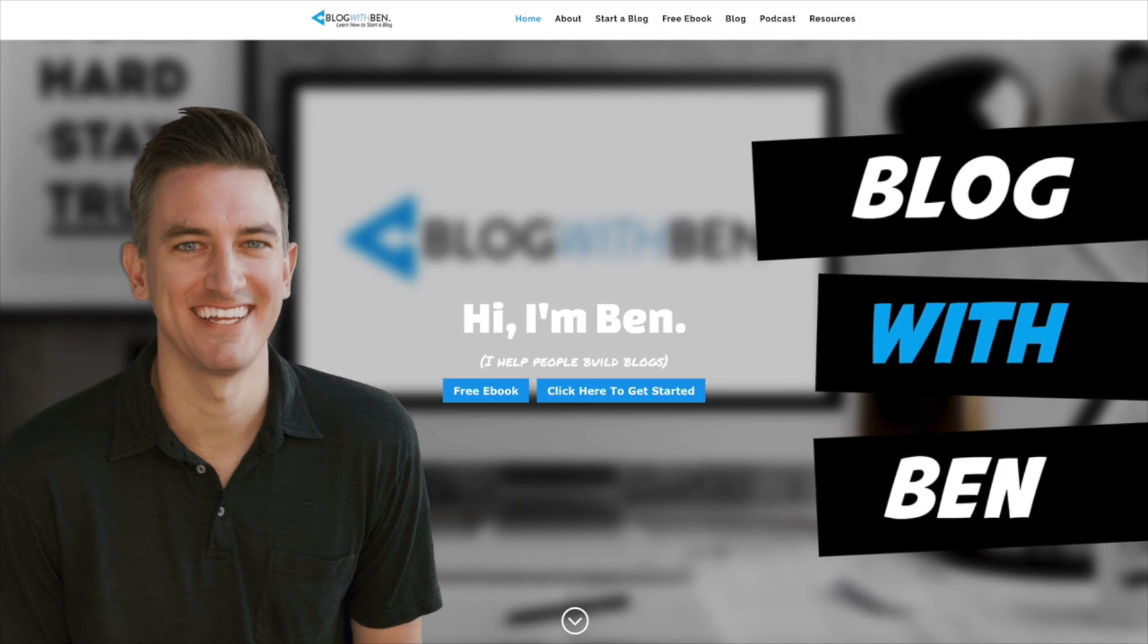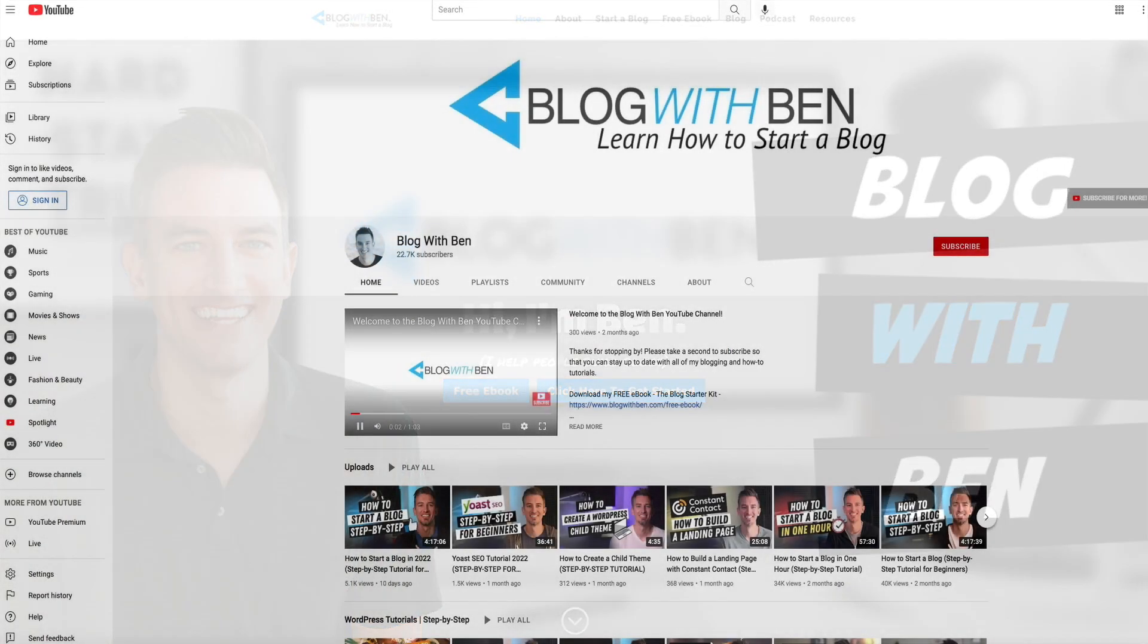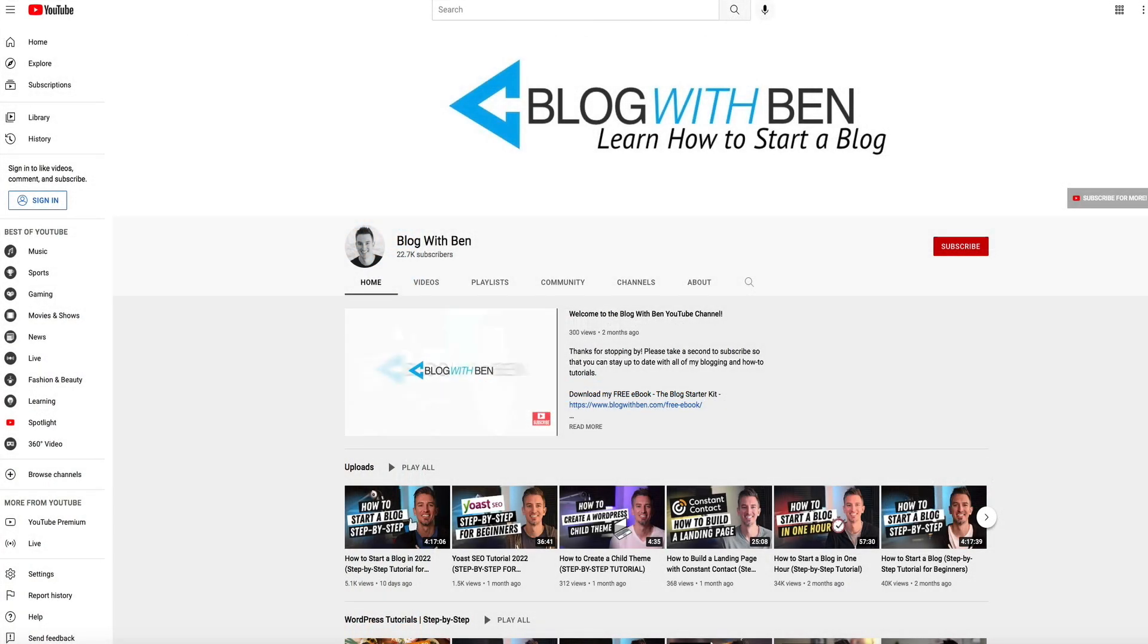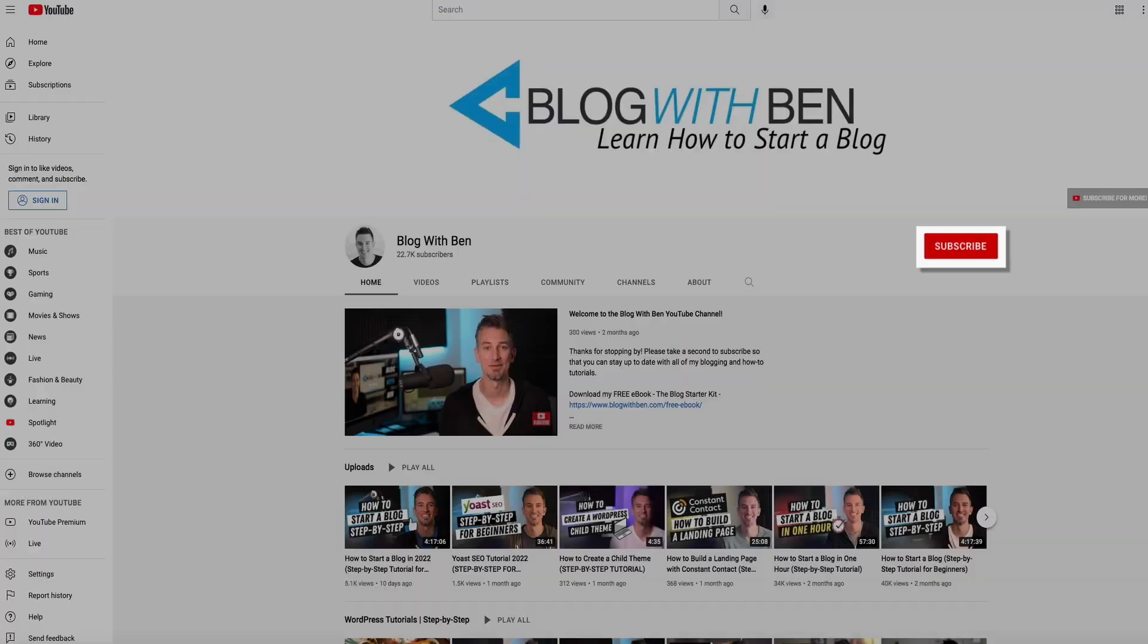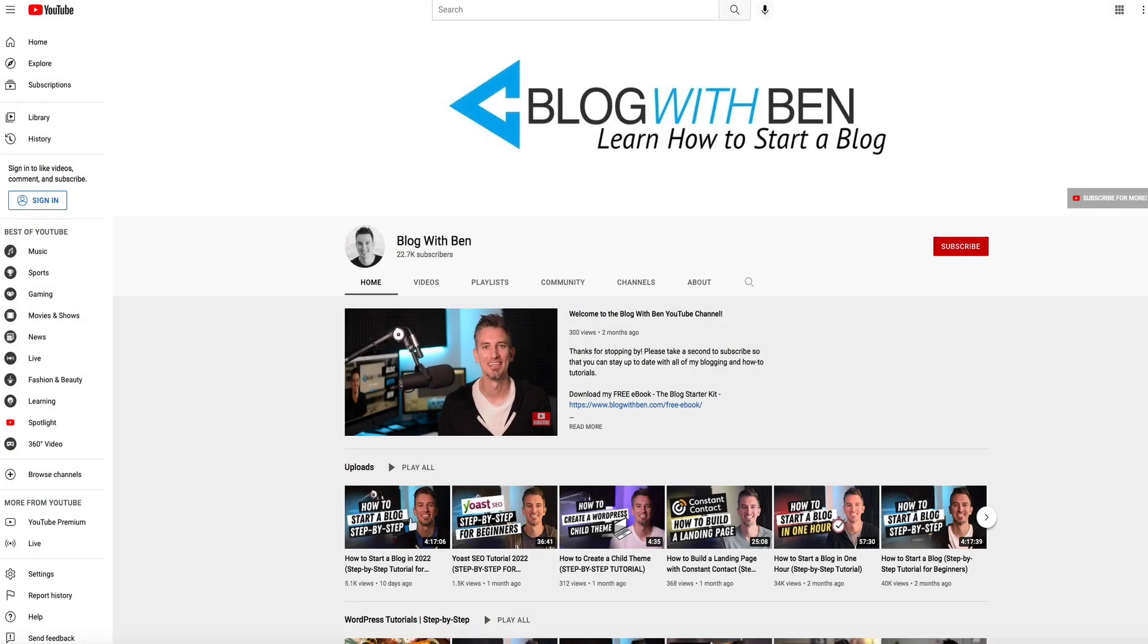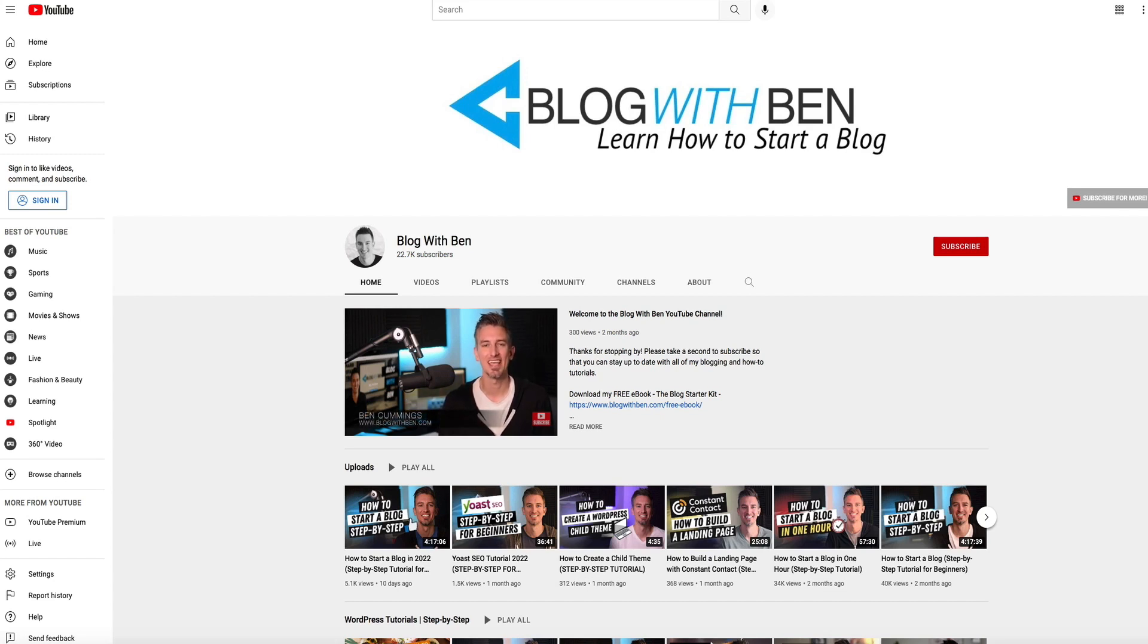Now, before we get started, if you find this video helpful, I would love it if you would like, comment, share, and subscribe to the blogwithben YouTube channel. Doing so helps me keep this channel going and growing, and it allows you to stay up to date with all the videos that come out in the future. Either way, thank you so much for all your support.